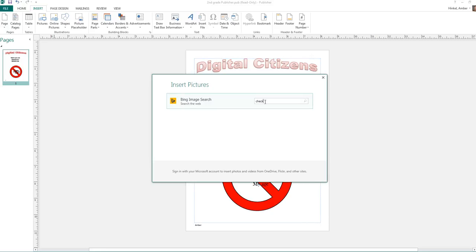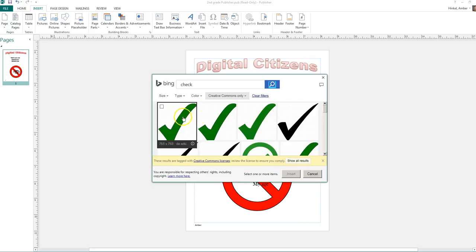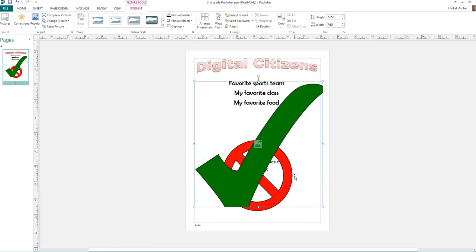And I'm going to type the word check, C-H-E-C-K. And to make it come up, I'm going to press the green enter button. And I get checks. I'm going to click on the one that I want, this one right here. And then I press insert. And it came up.